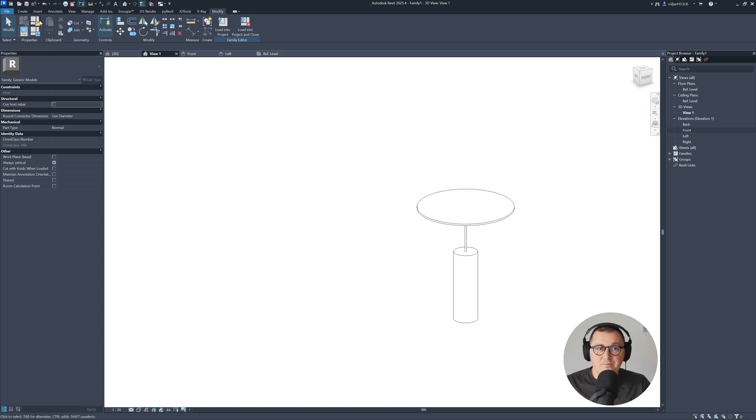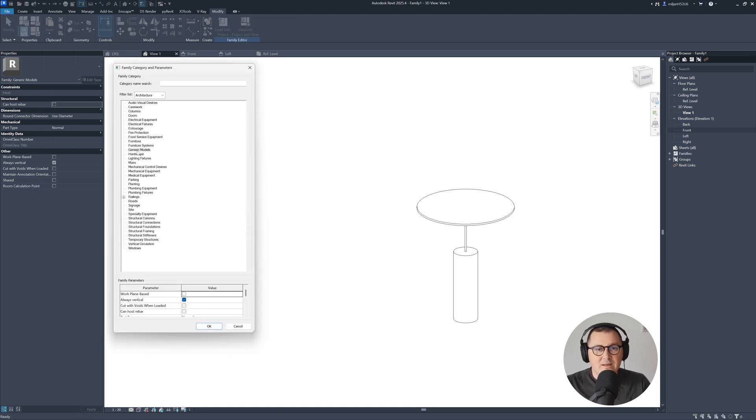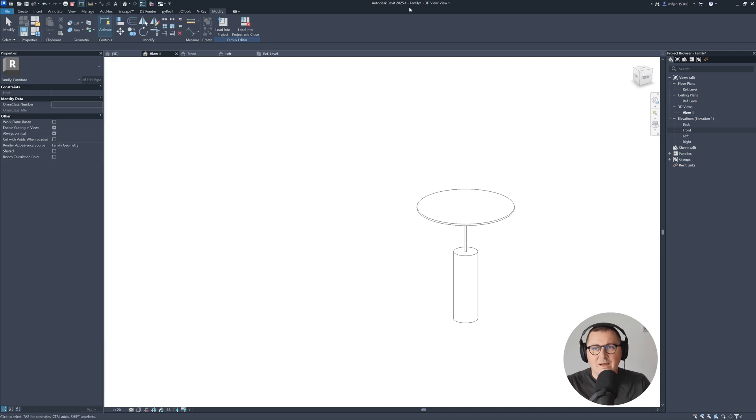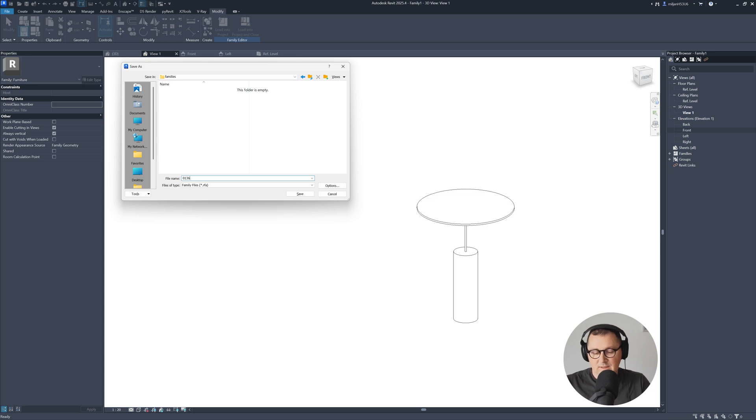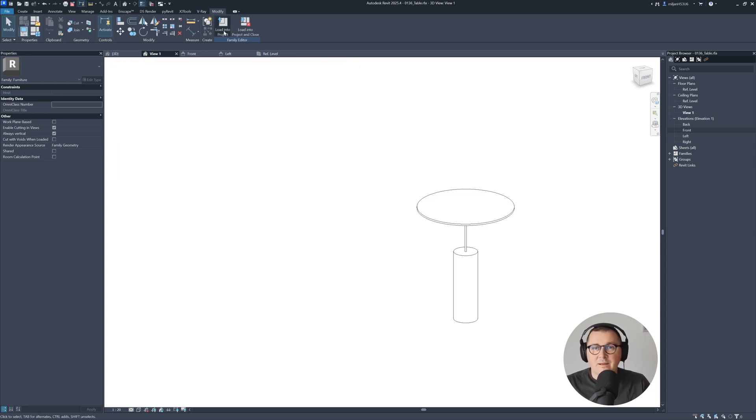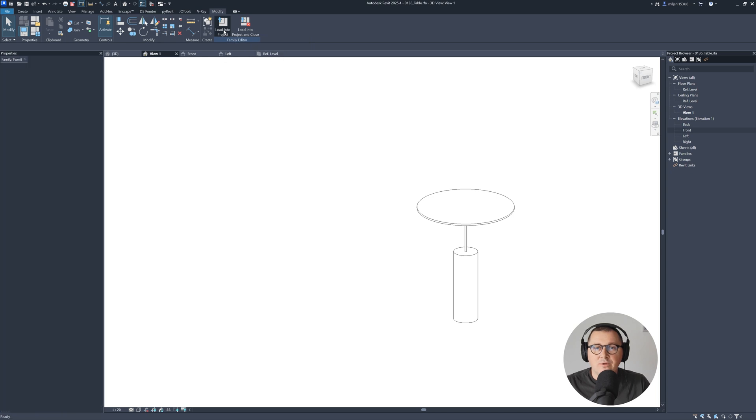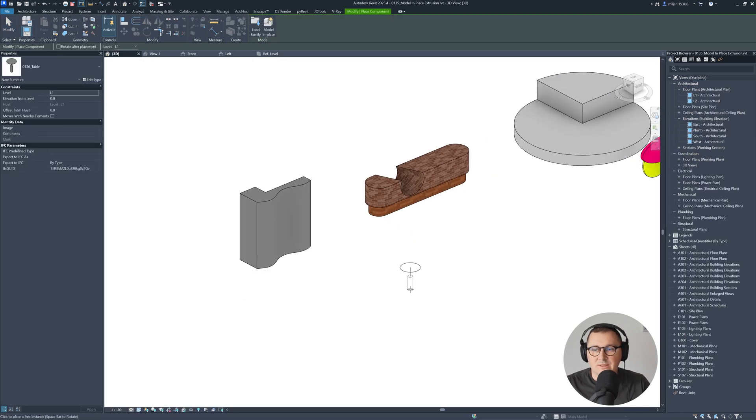And of course, what you can also do is go to the family category parameters. Let's say we'd like to have this as furniture. Let me save this family and I'm going to name it as 01236 table. Let's hit OK. And then I'm going to load this one into the project.